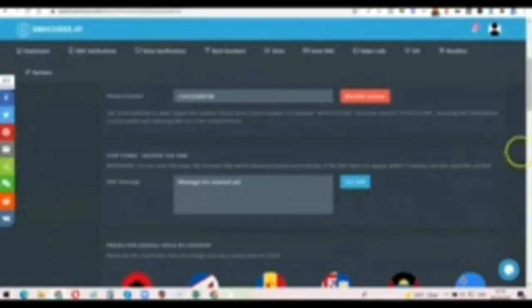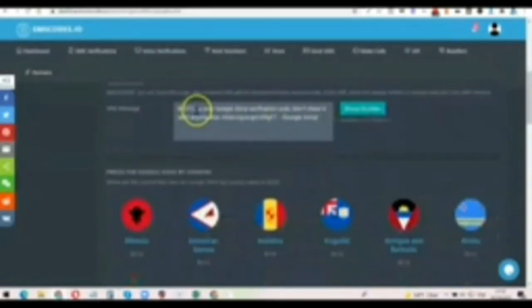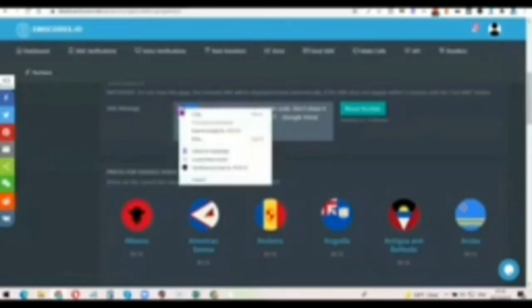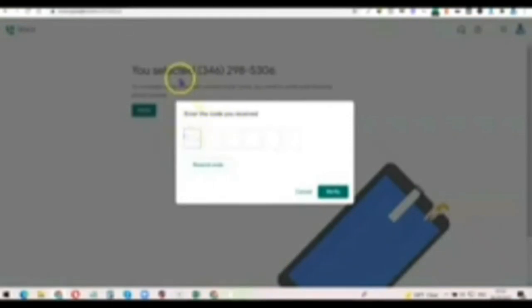In case it's taking time, just click on 'Get SMS' here. As you can see, the code has come in. Copy the code and go back to Google Voice and paste it.